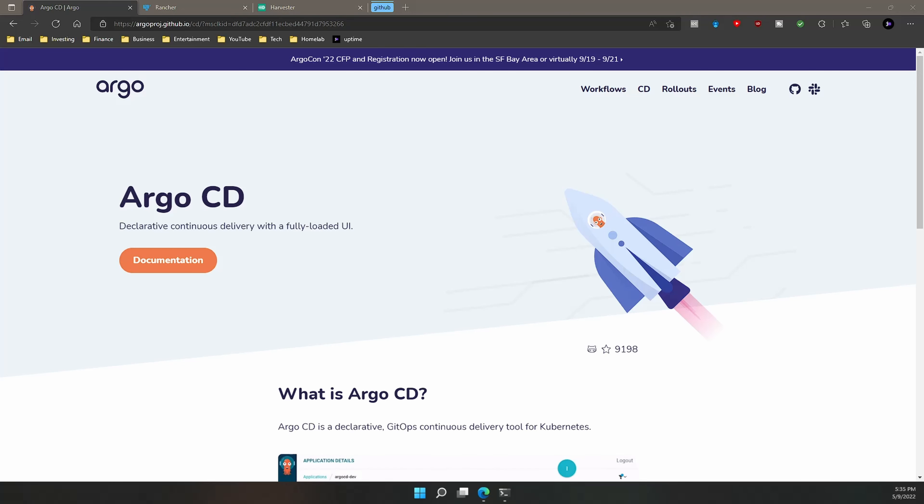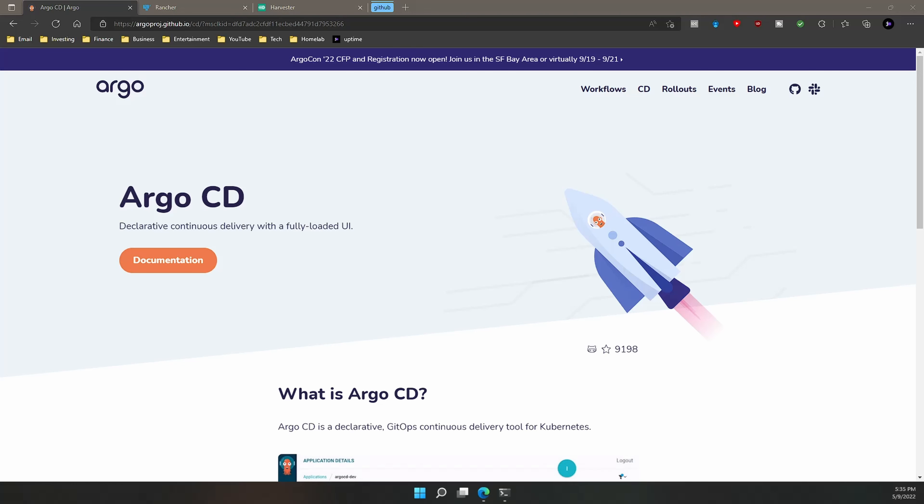GitOps removes the hassle of deploying manifests via kubectl. The main source of deployments and resources is Git. Changes can be triggered when there is a new commit or a change made to a resource.